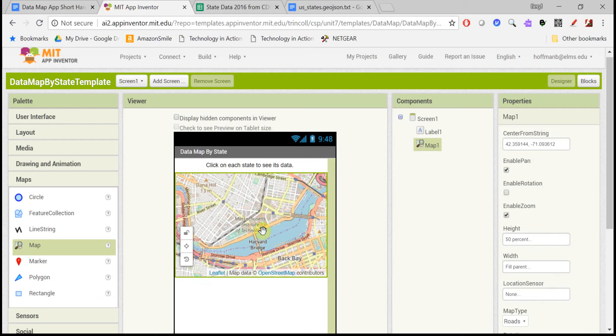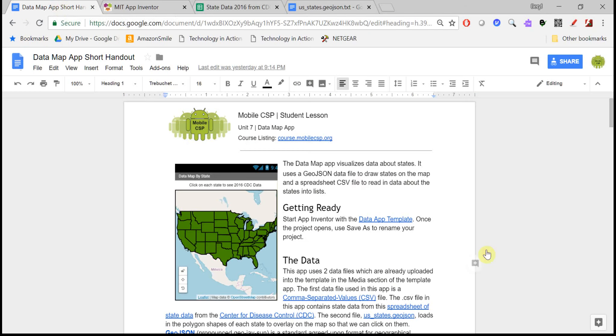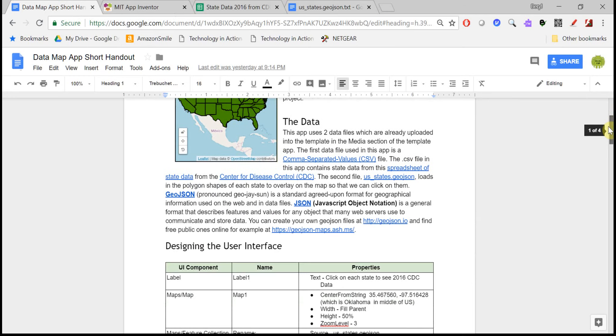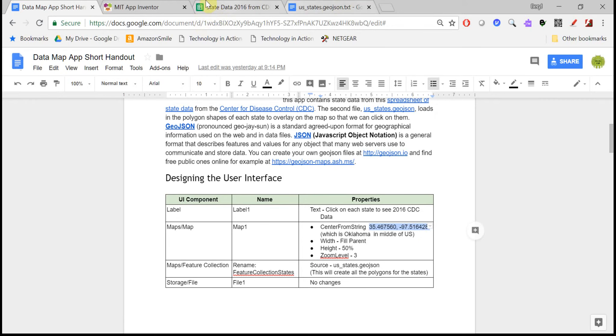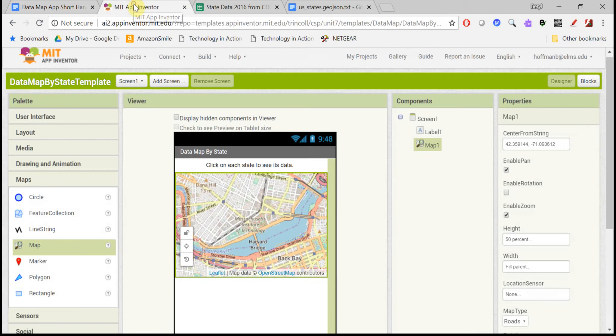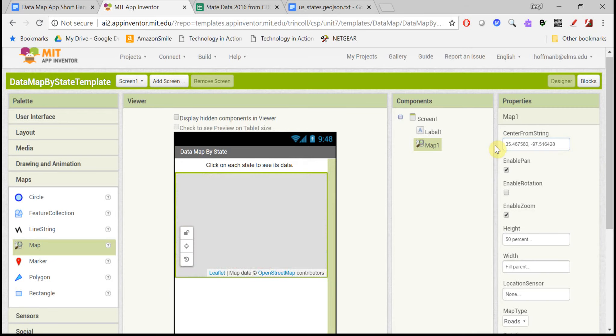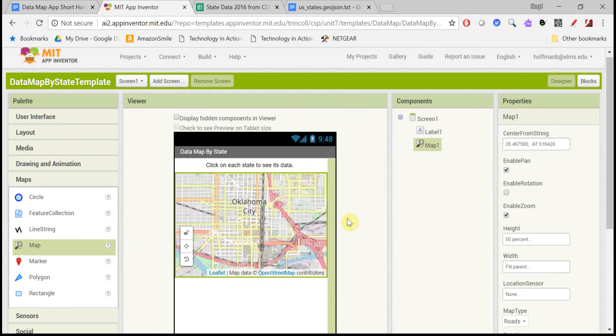Right now, it's centered at MIT, but we would like it to be centered in the middle of the United States. So here is the latitude and longitude for Oklahoma City, which is kind of in the middle. So if you copy that in to the center from string property here, now we're in Oklahoma City.